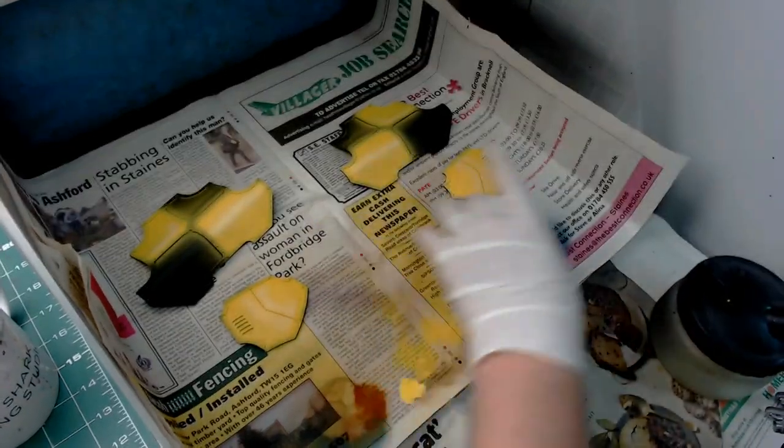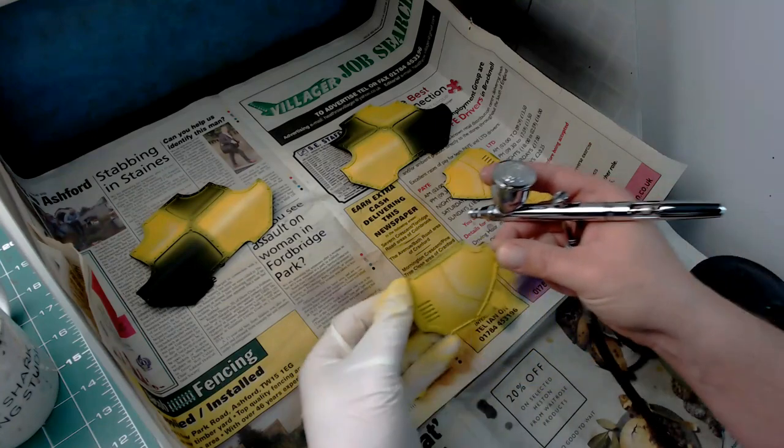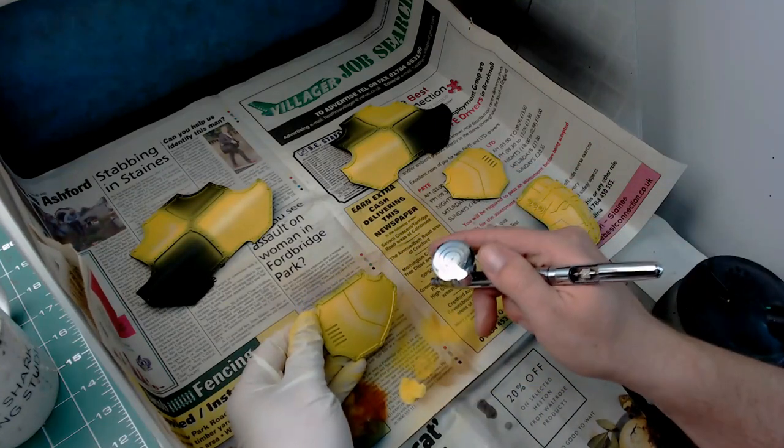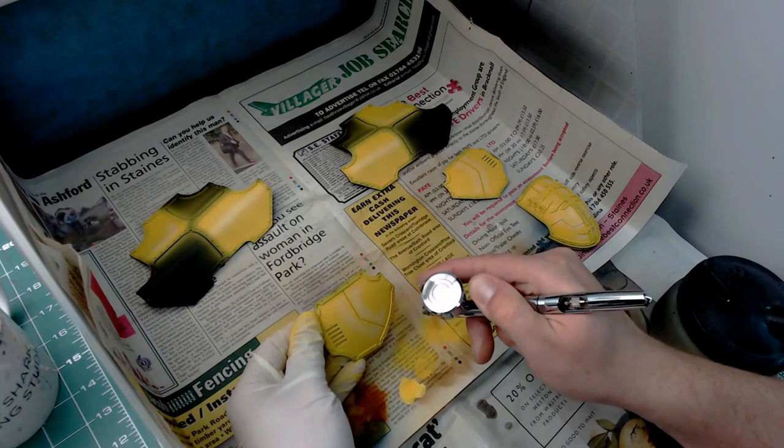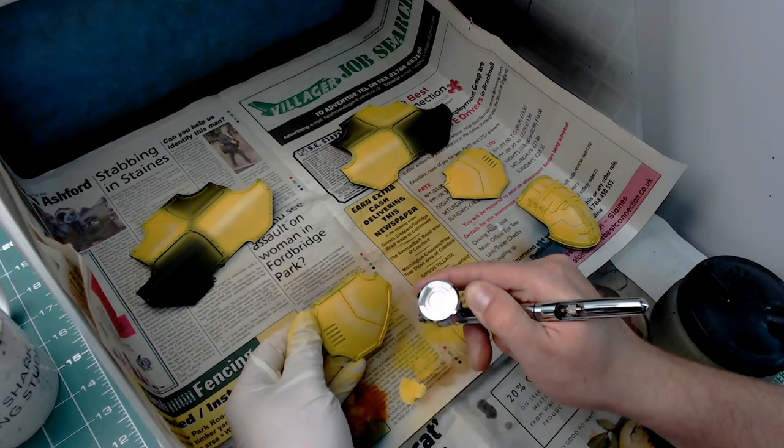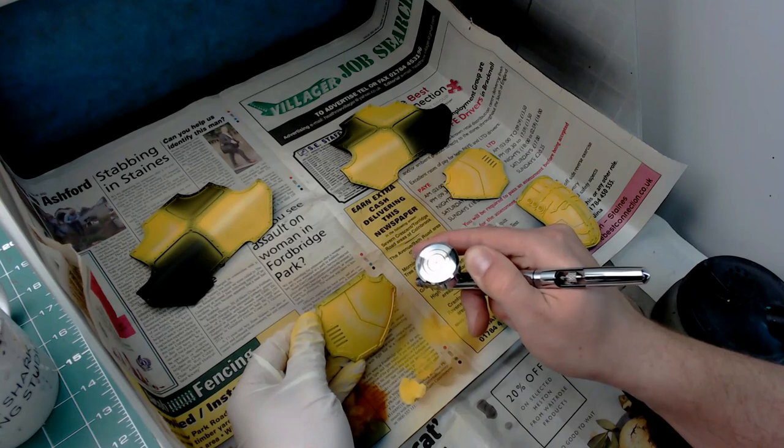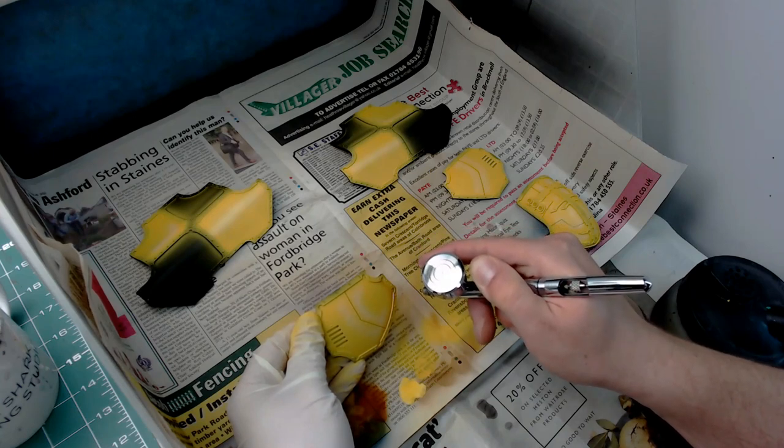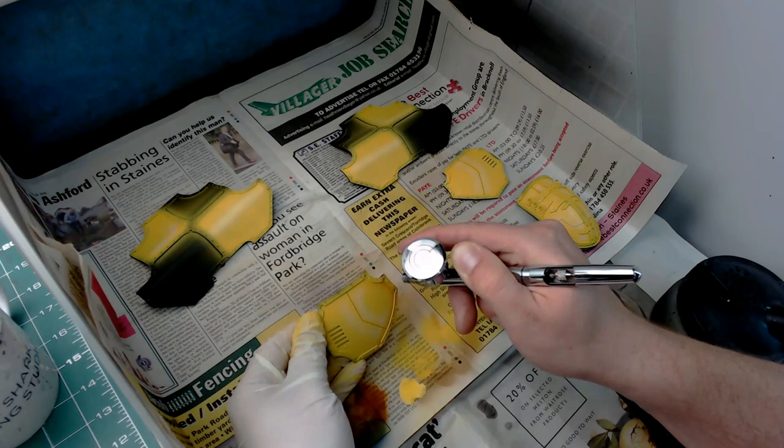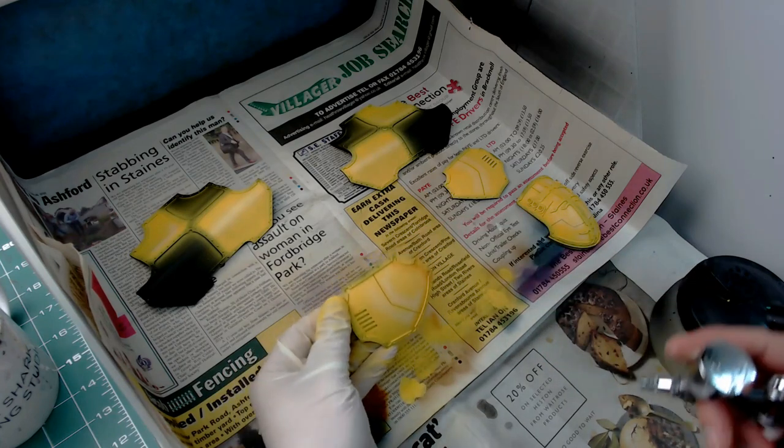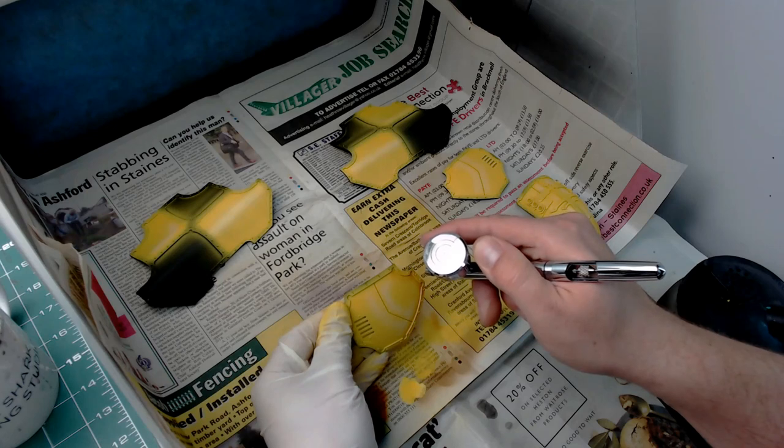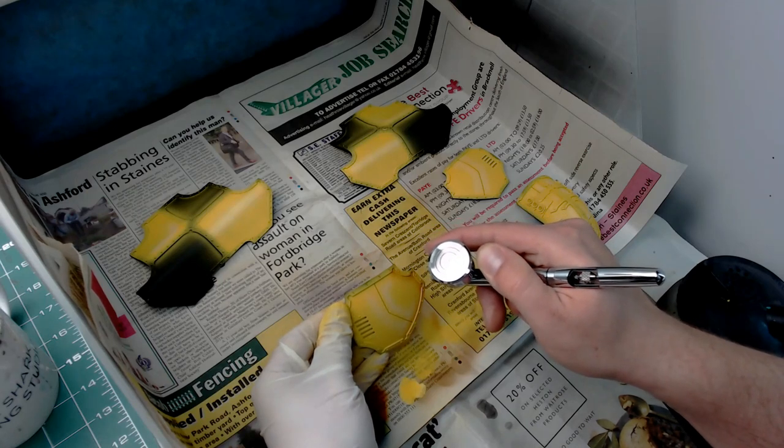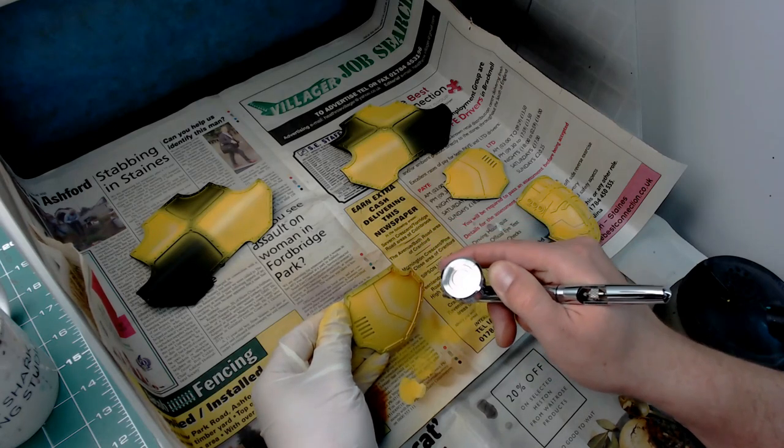Now to shade this we're going to use a mix of red and brown to give a nice reddish brown. All I'm going to do is just feather that into the very edges. Where the brass trim will be, I'm just going to apply this very carefully to those edges and it will darken them down.